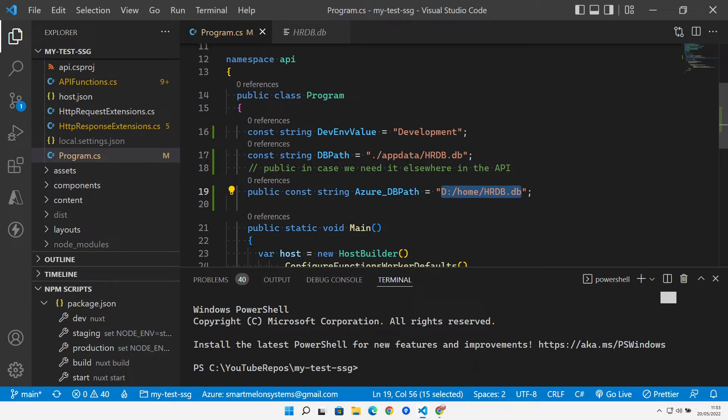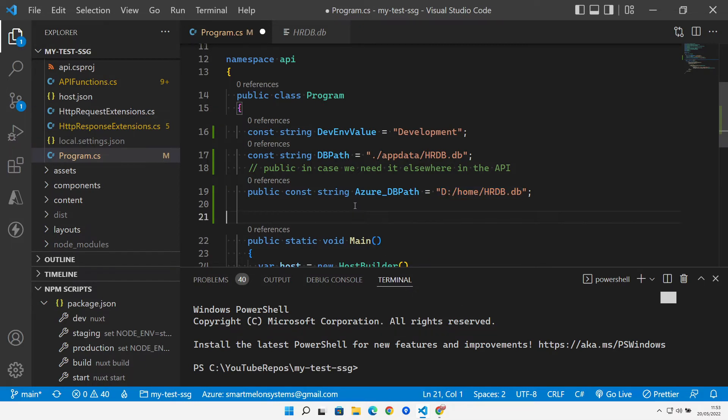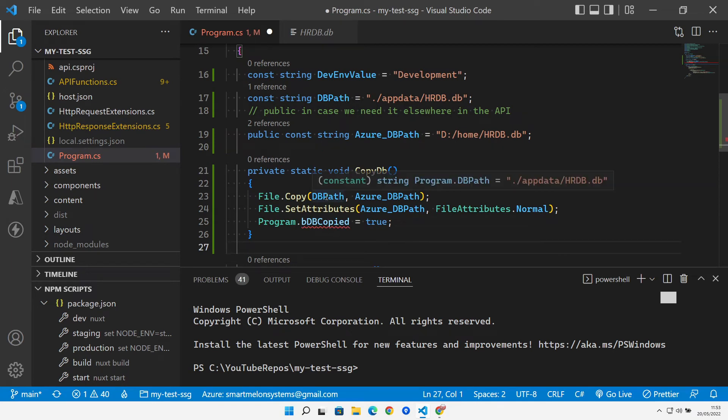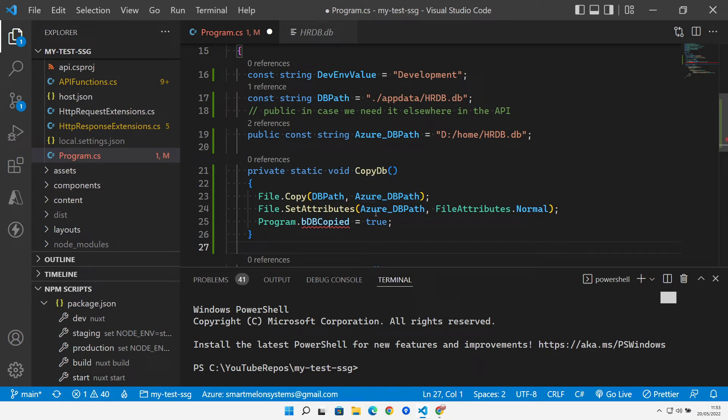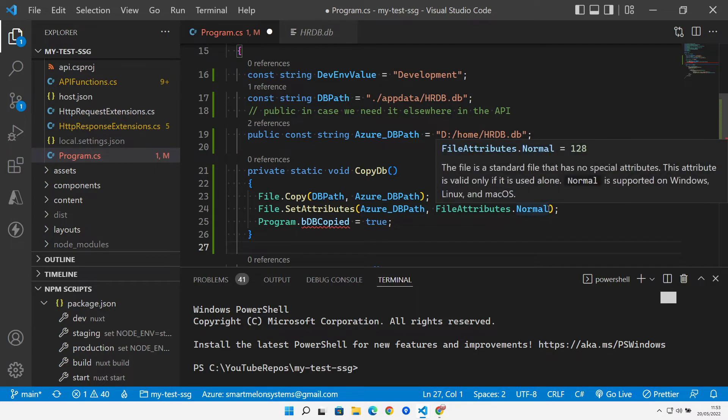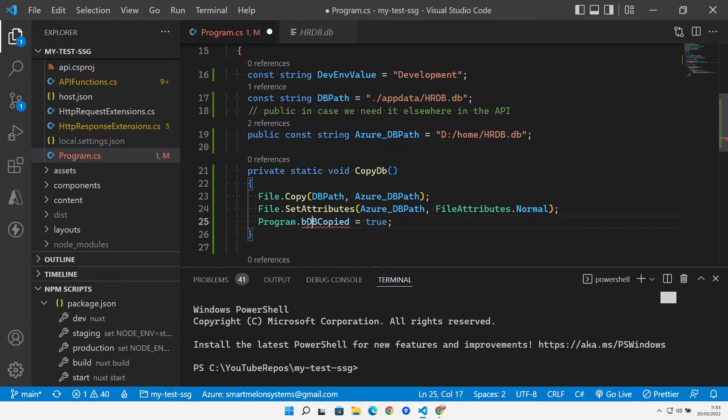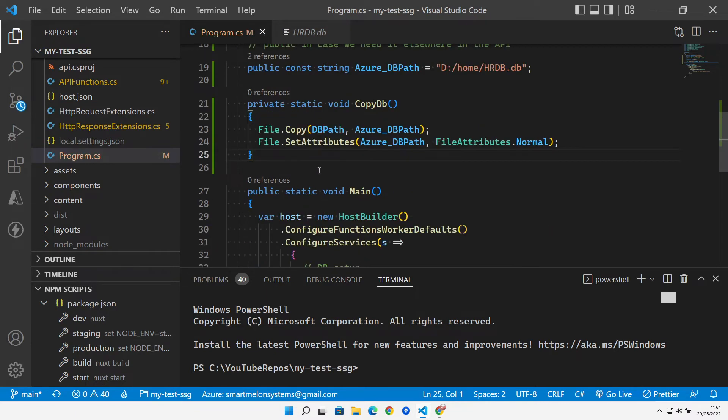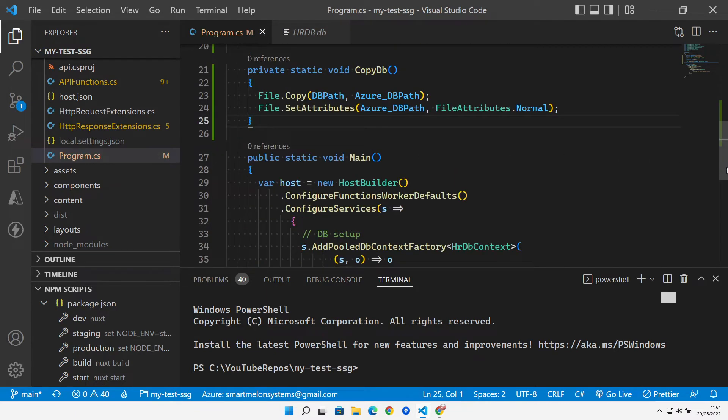With those, we can also create a new method in here to actually go and copy the file from that app data folder to the d:/home folder, set the attributes on that database file that we've just copied so that it's actually got some normal attributes so we can open it for reading and writing if we wanted to. I've just got a static variable in here as well which I can get rid of for now. So that's what our copy does.